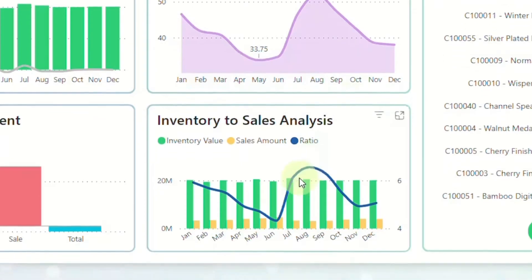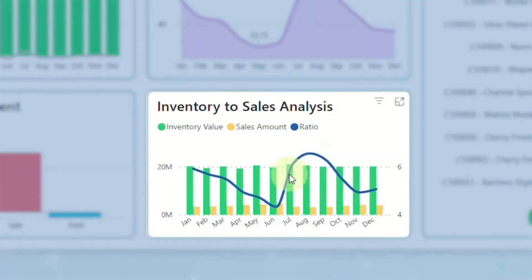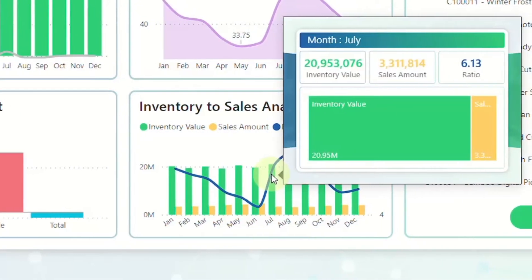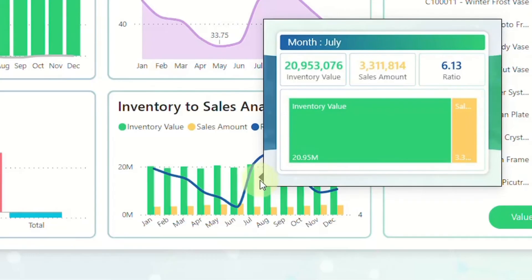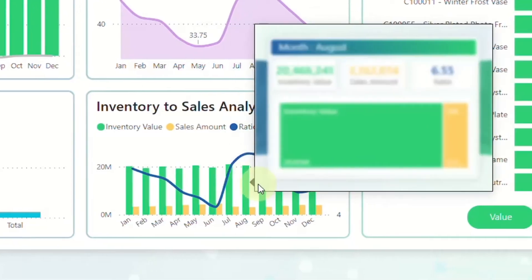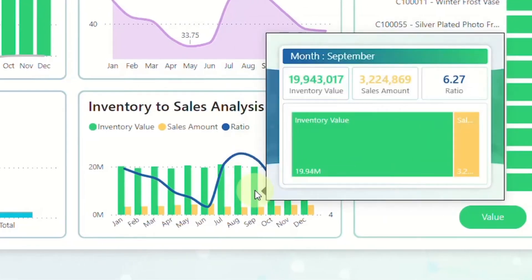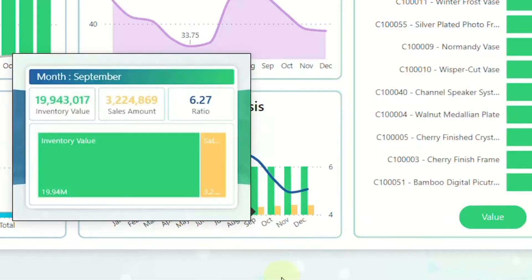Next, we have inventory to sales analysis, a visual that displays the correlation between inventory value and sales amount, providing valuable insights into the relationship and aiding in effective inventory management.